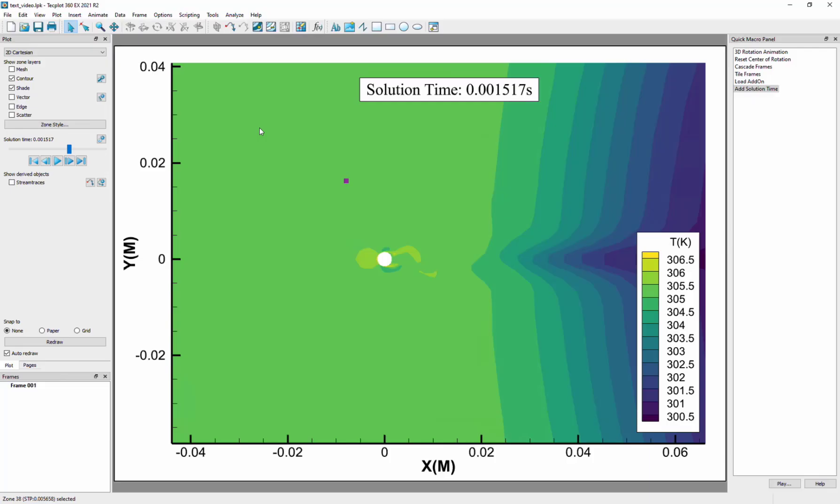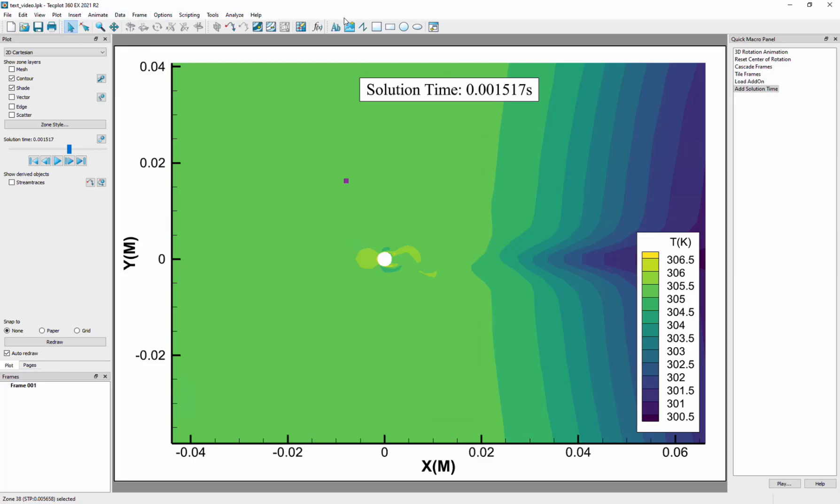You can add text to your plot with the text details dialog. Choose insert text from the main menu or click the text tool in the insert toolbar and click inside your plot.